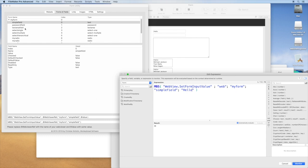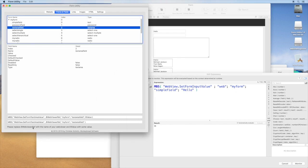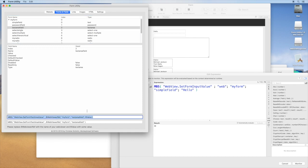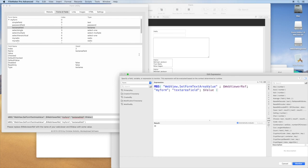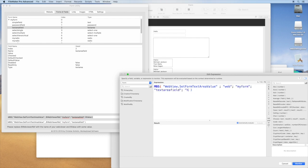So next try a text area. There's a different call for text areas, and we can simply paste it here. Again use web, put in a value, and you see a second hello.